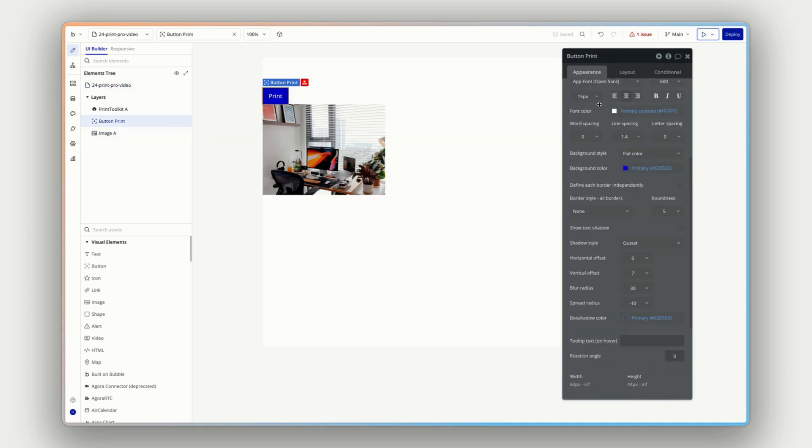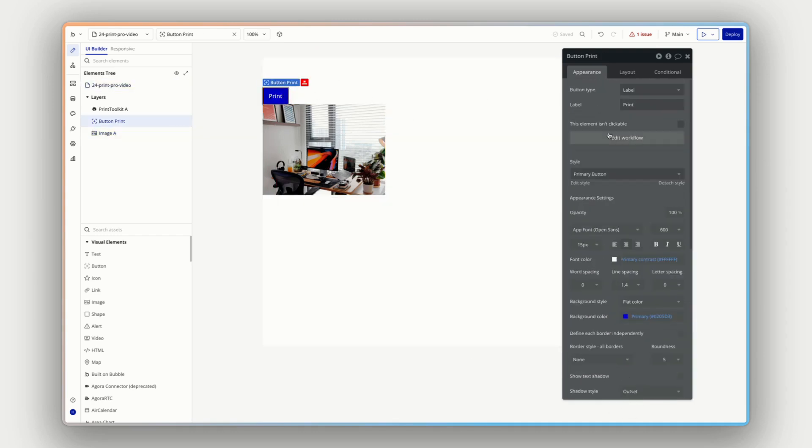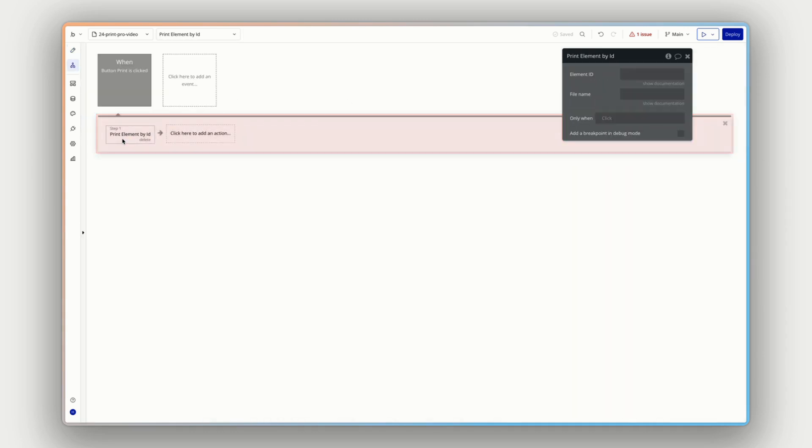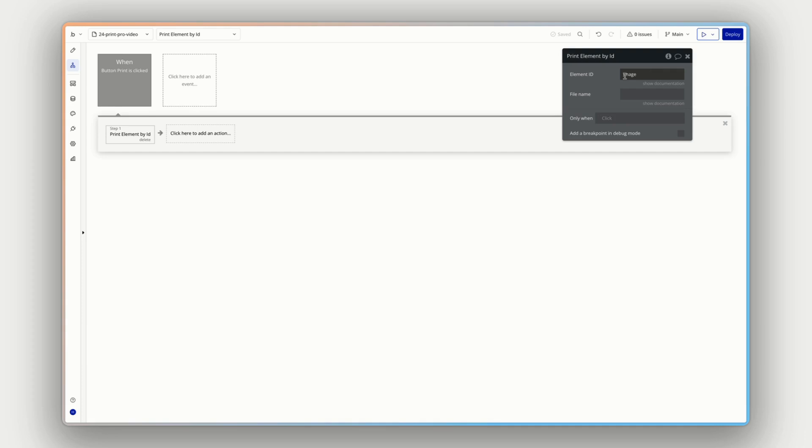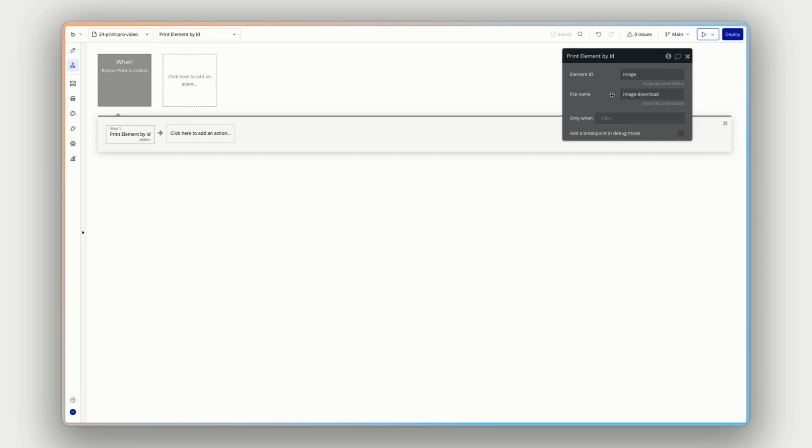So that is our ID attribute of this element. So now if we go to our workflow again, and the action print element by ID, we can put the ID image and it'll know to reference whatever the element on the page that has its ID is. And we'll call this image download. So this is pretty great. We can specify the name of the file that's going to be downloaded. You can make this dynamic data, you can make this static data, something relevant to your app.